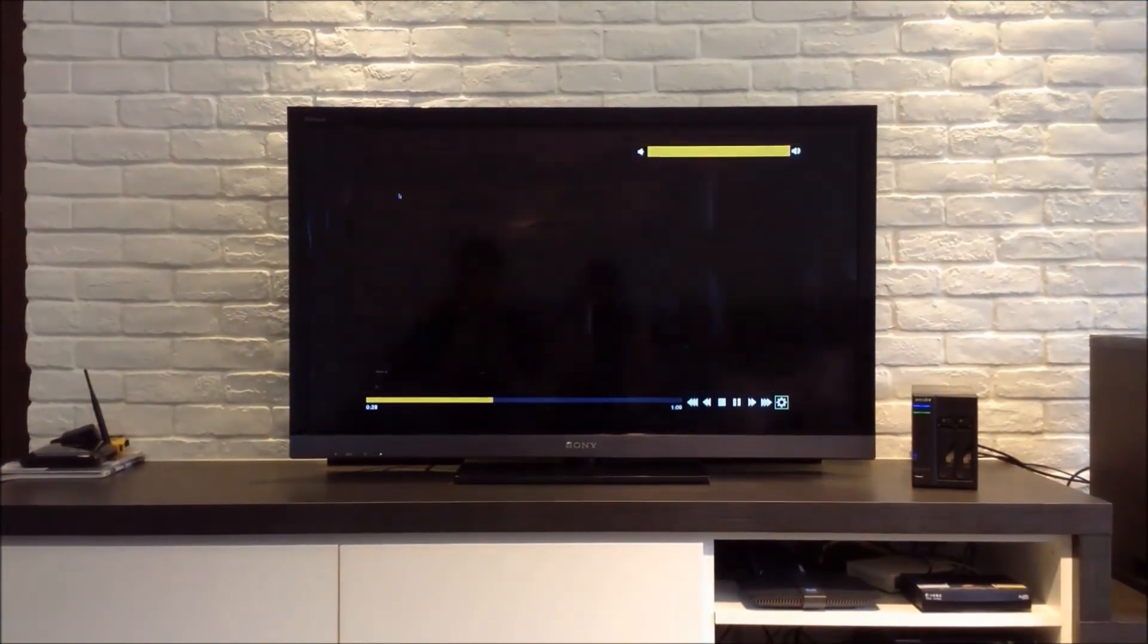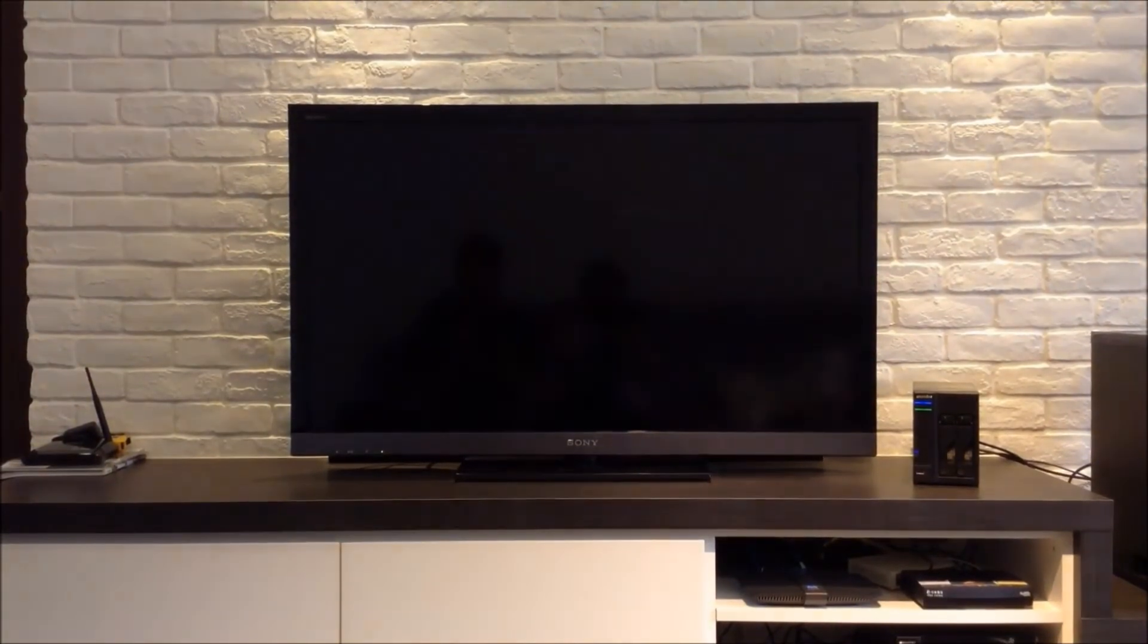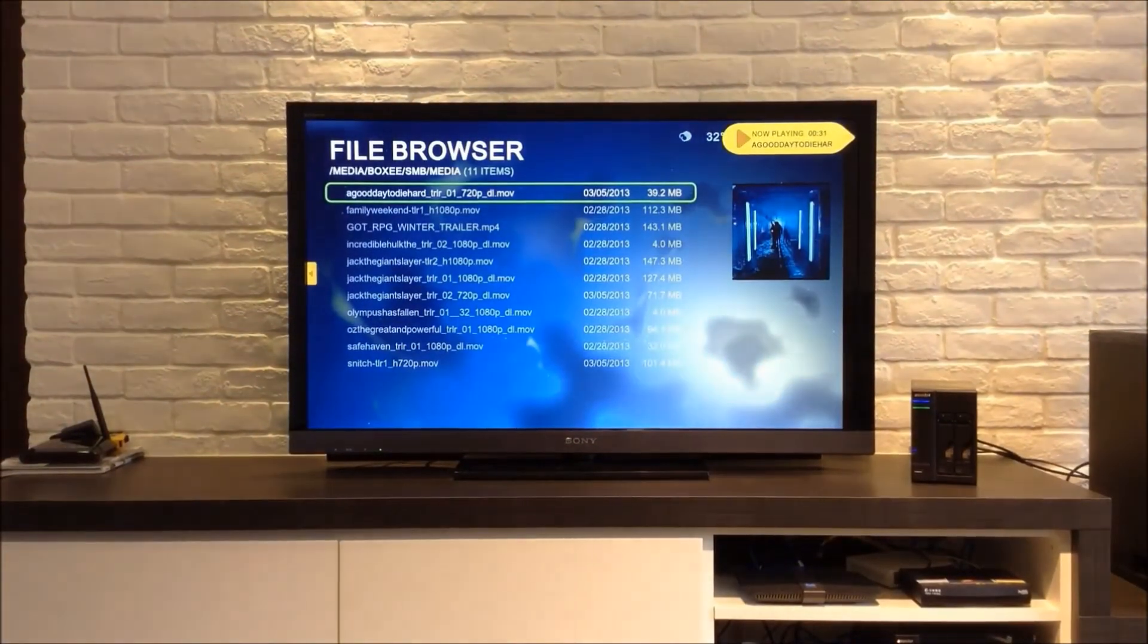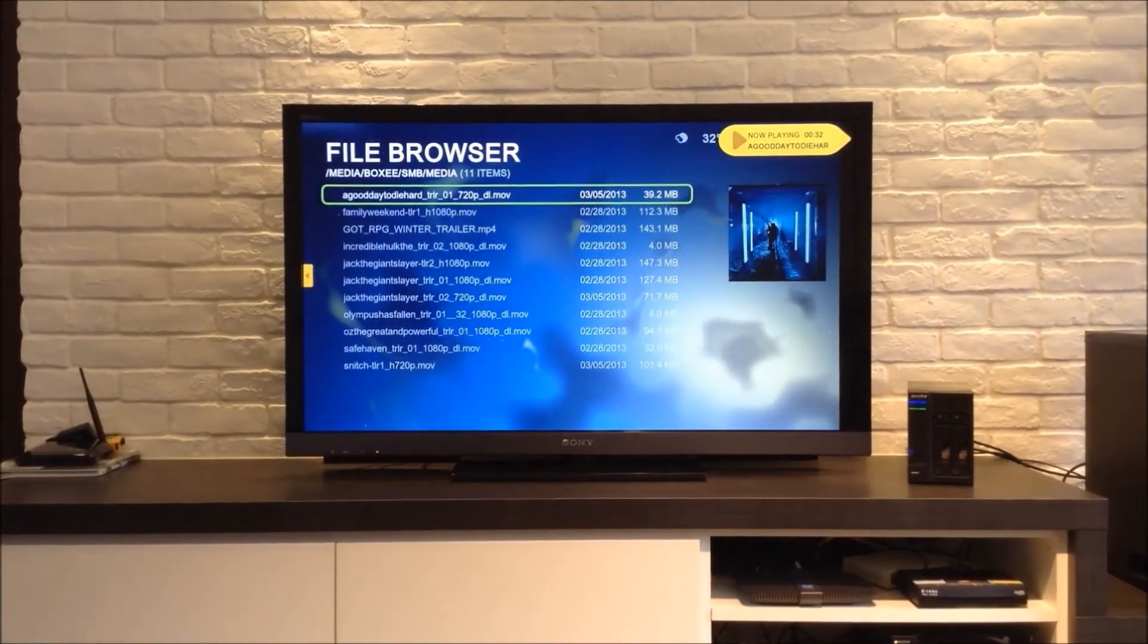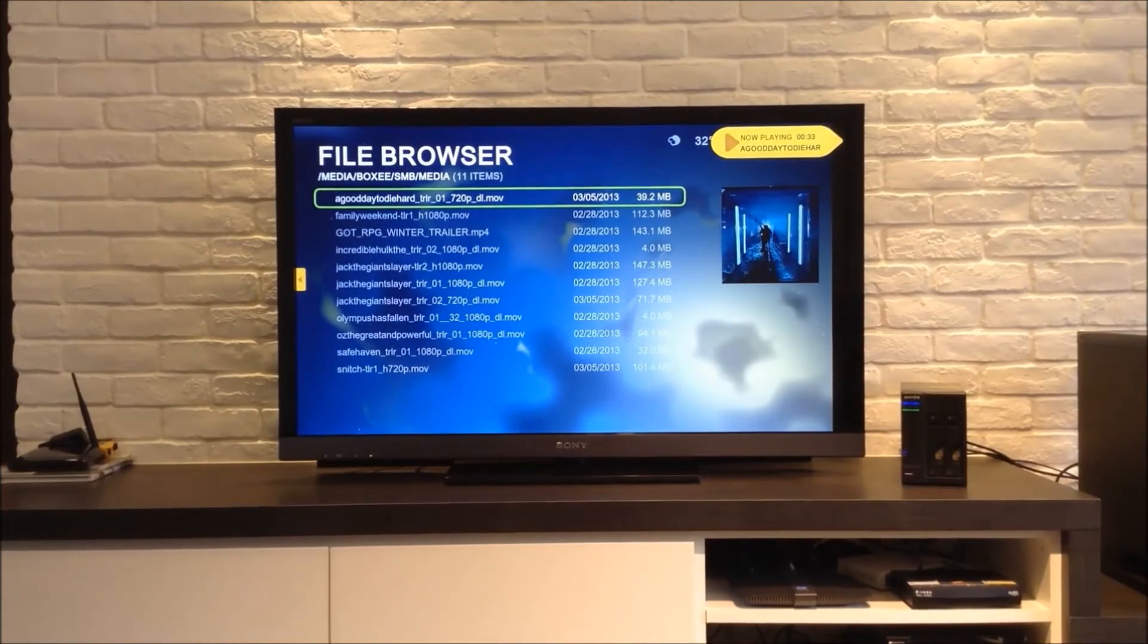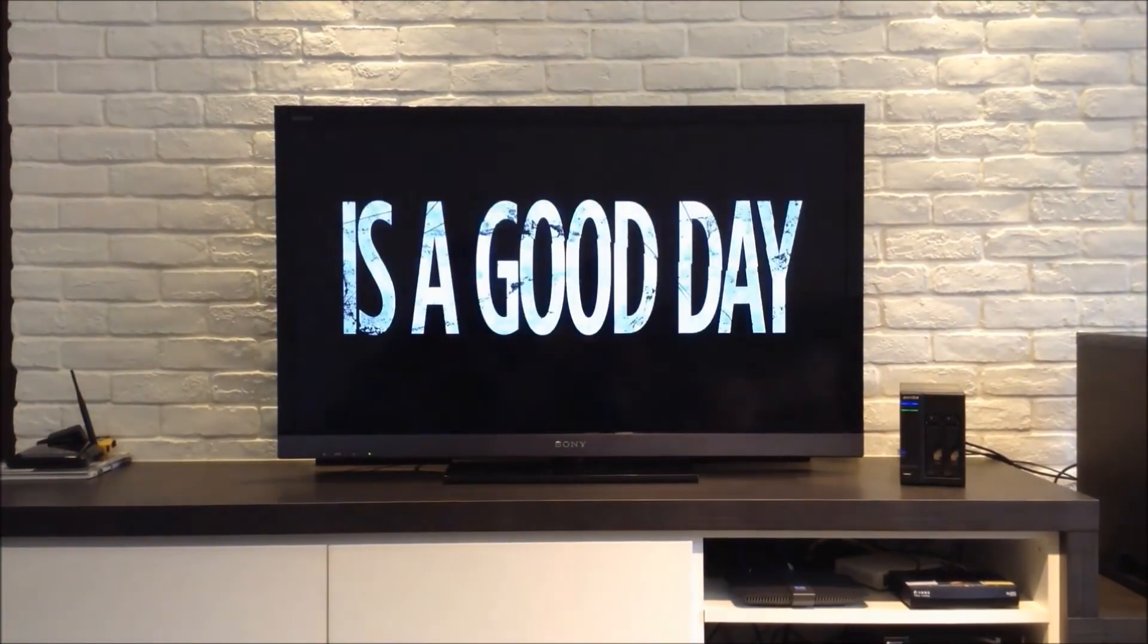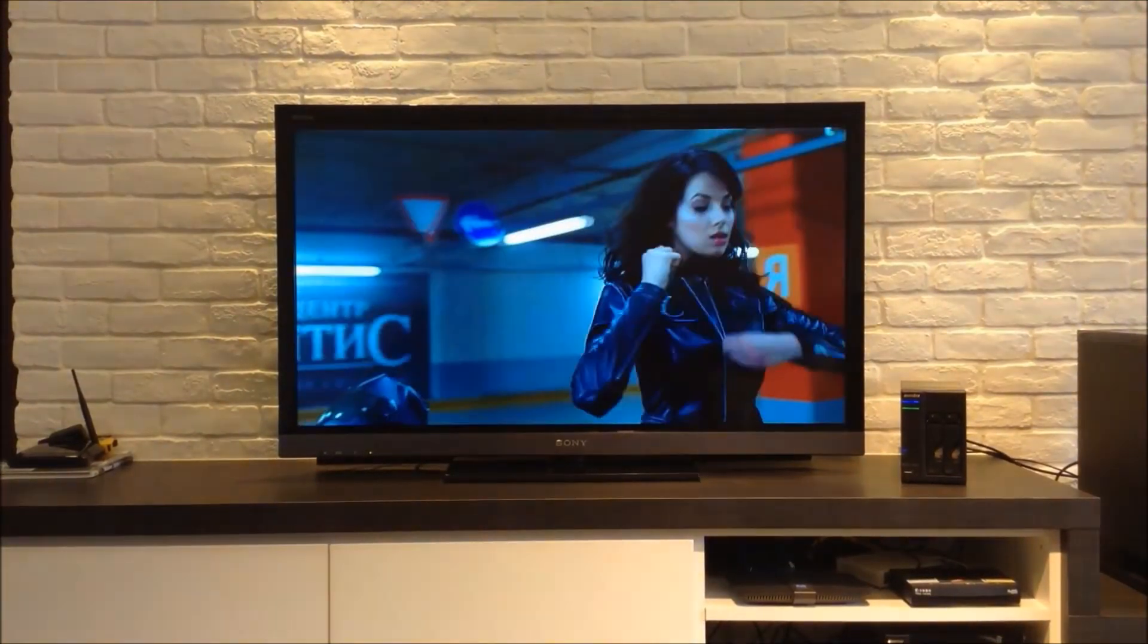You can also adjust the volume and even pop out of your video while it is still playing, maybe to queue up another video. You can get back to your video at any time you choose.